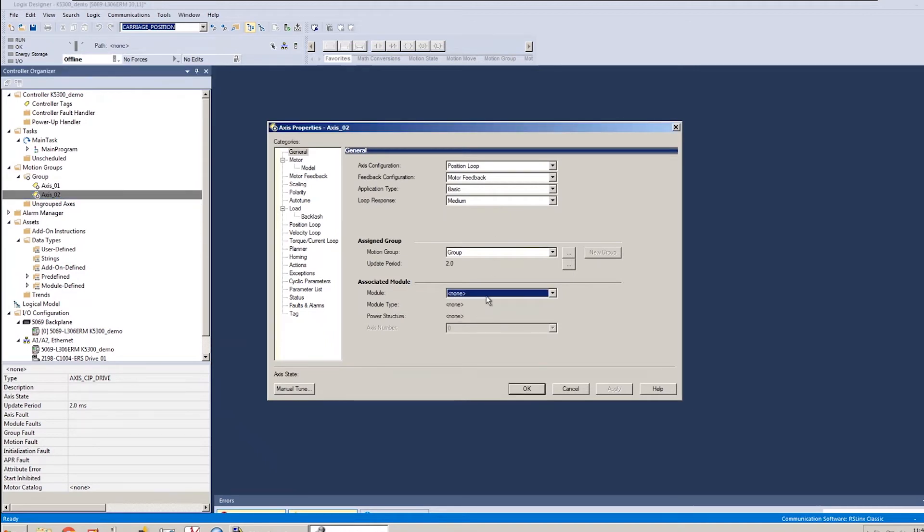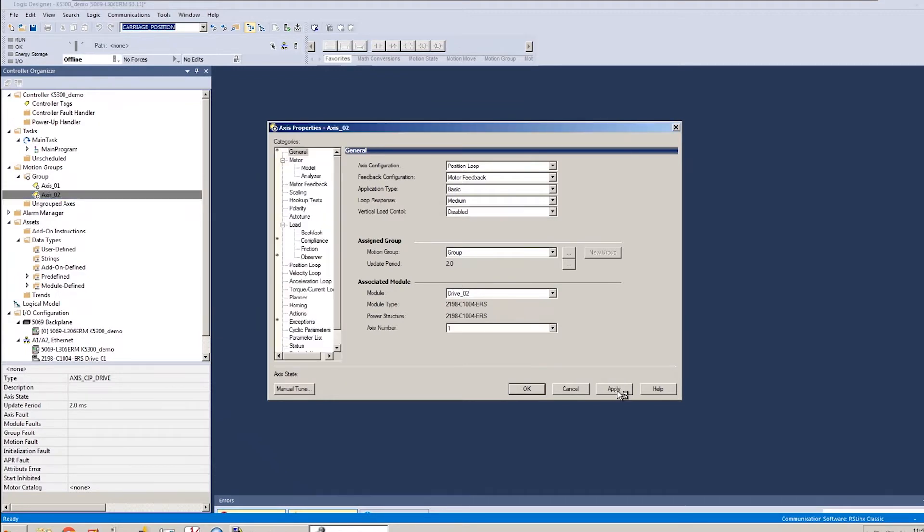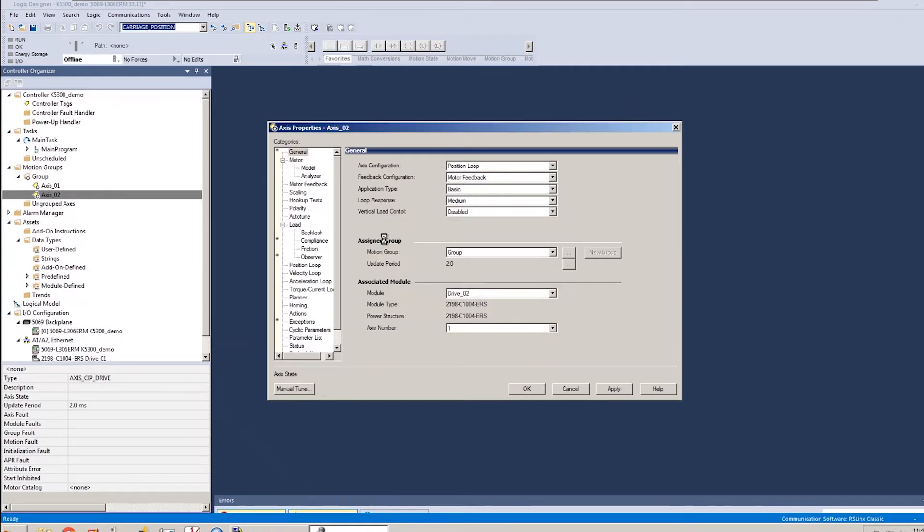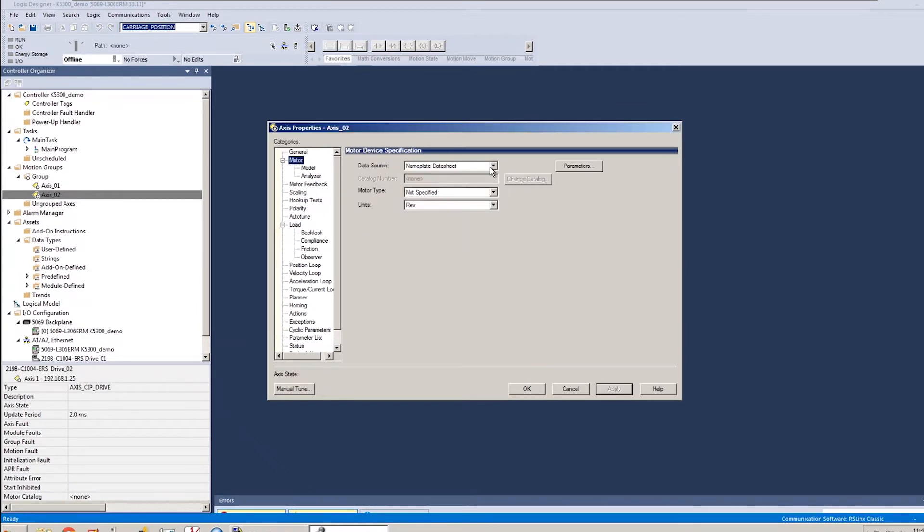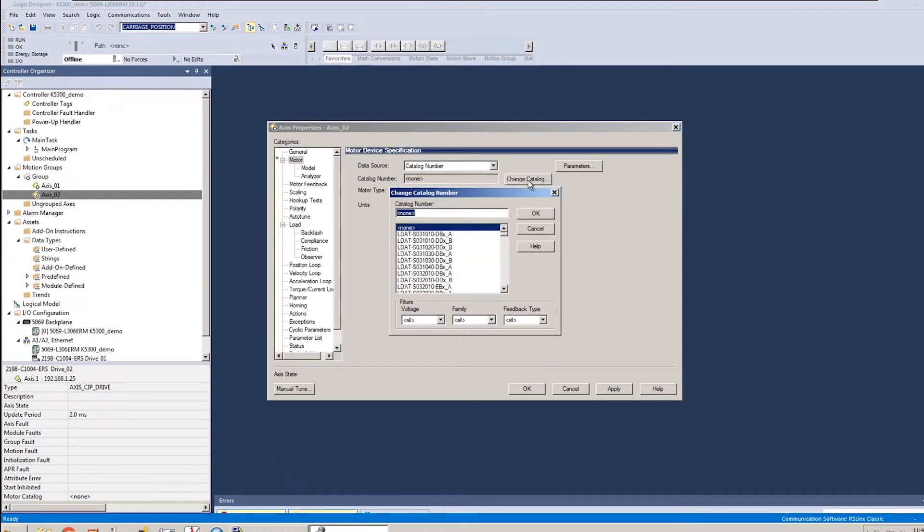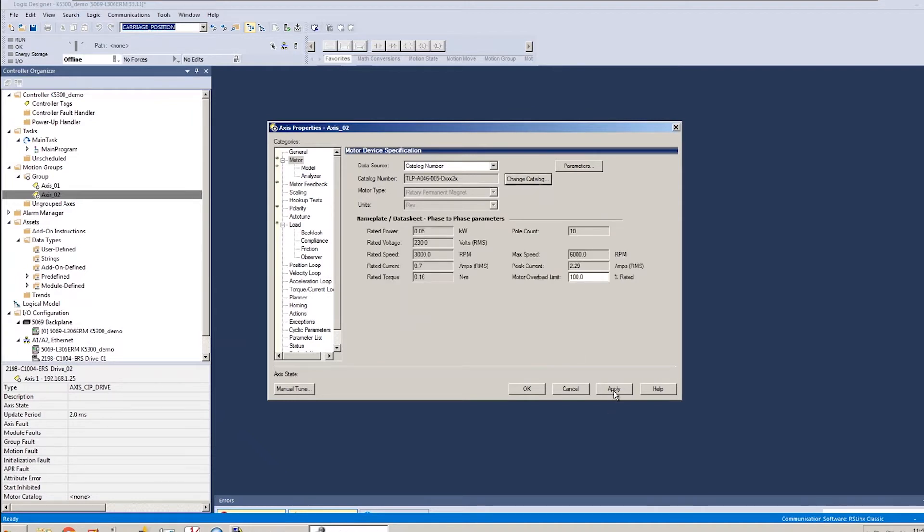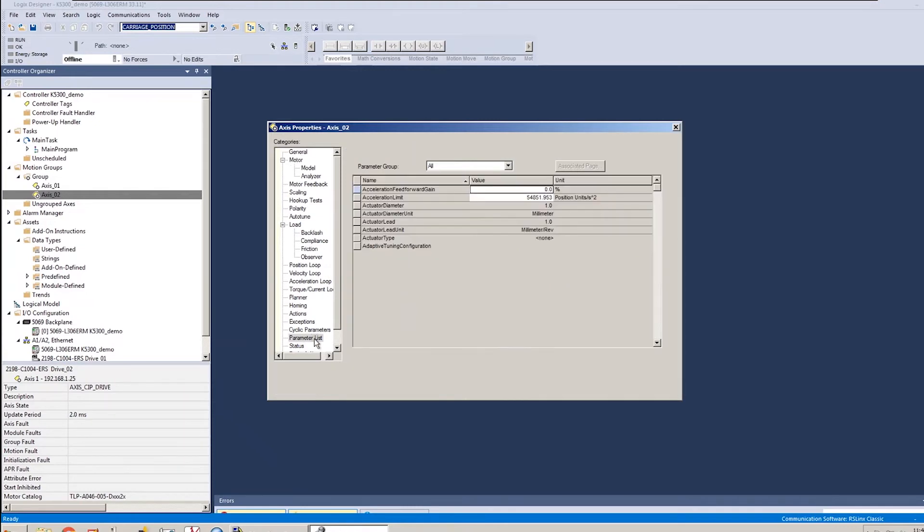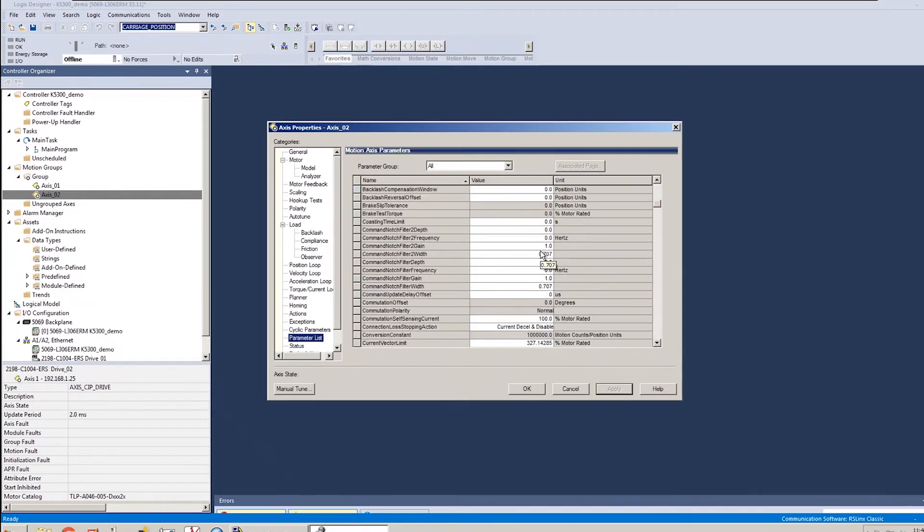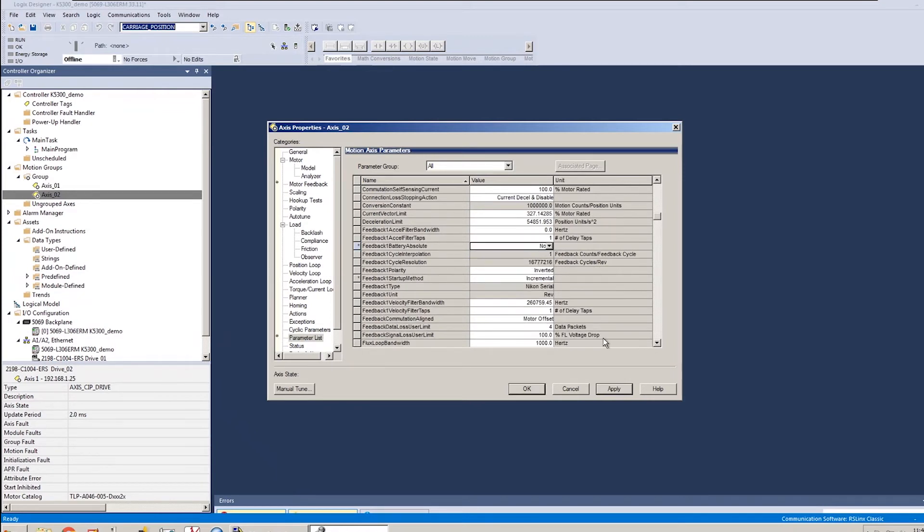I'll do the same steps for the second axis. Assign the drive. Catalog number change. TLP. Assign that motor in there. Apply that change. And go to my parameter list and disable that battery backed feedback. And say OK.